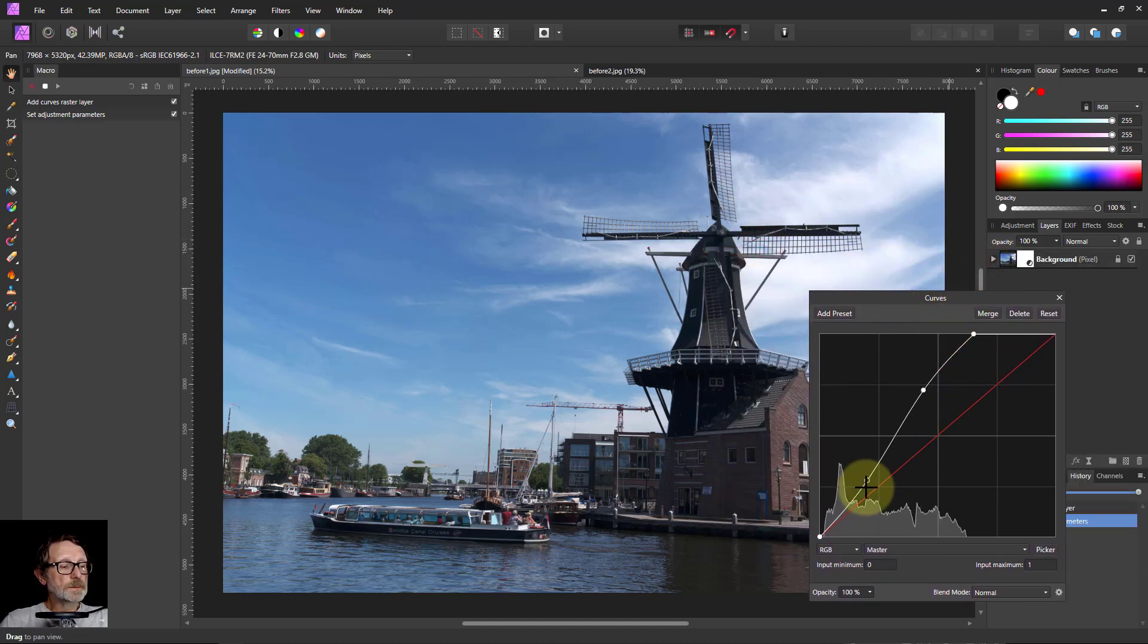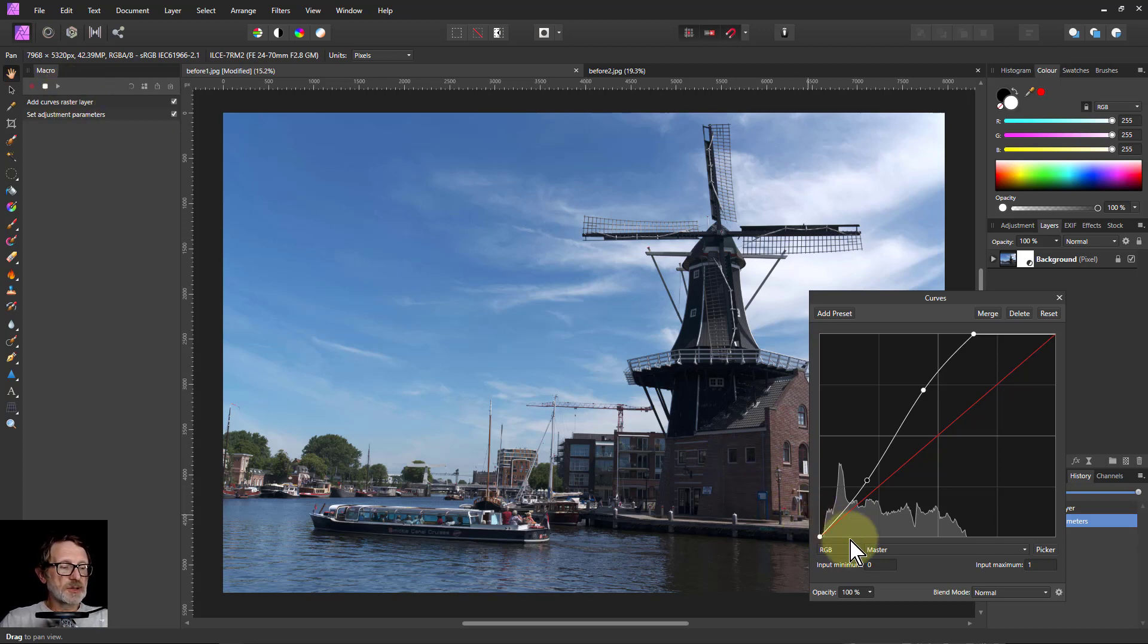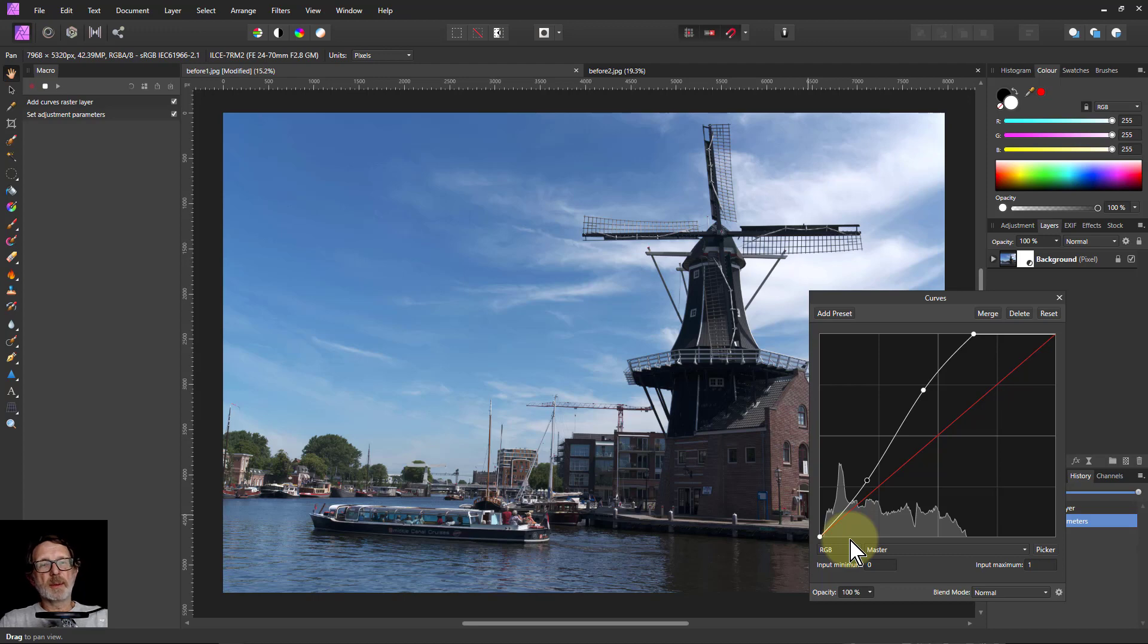So with this, by the way, don't start clicking things up here because that will change what the macro is doing. You'll be very careful sometimes. Things you might go, I'll just check this, but that's recorded as part of the macro.